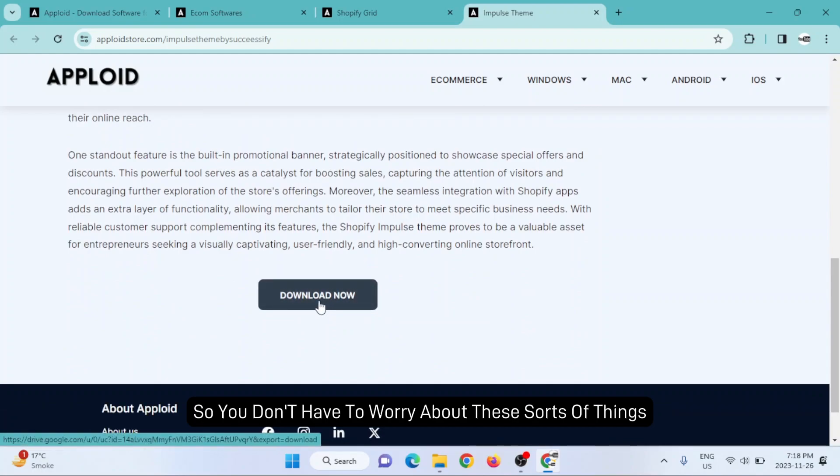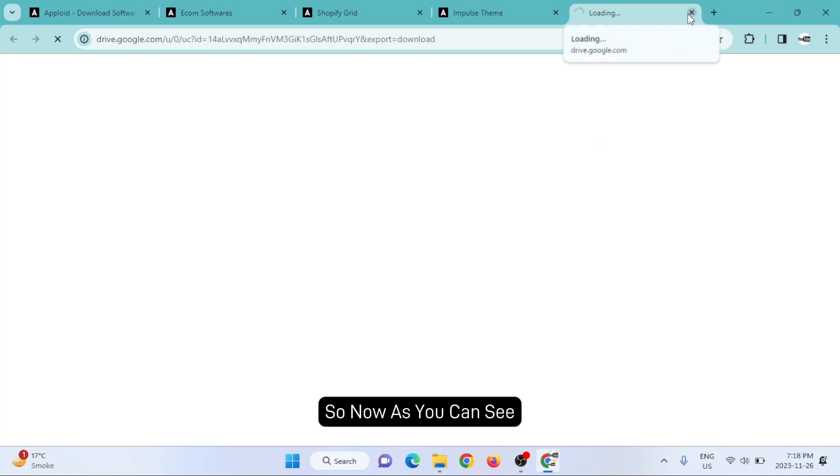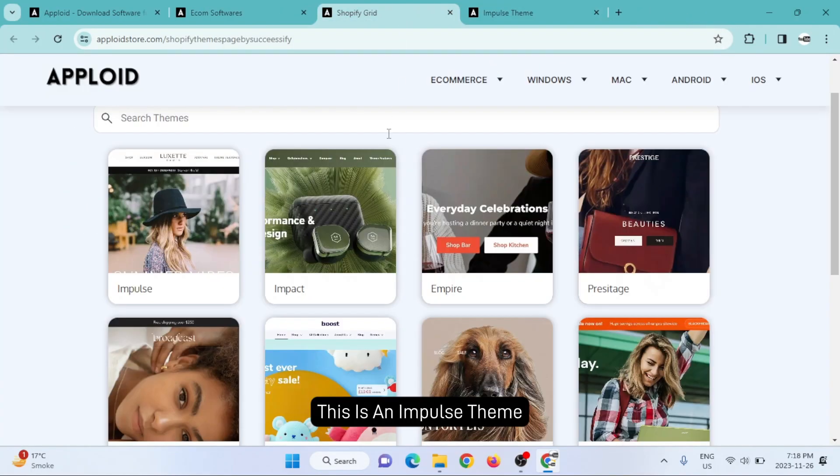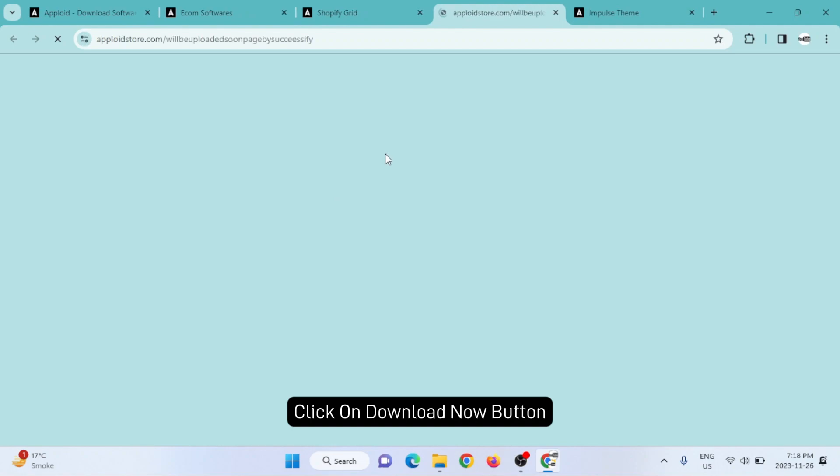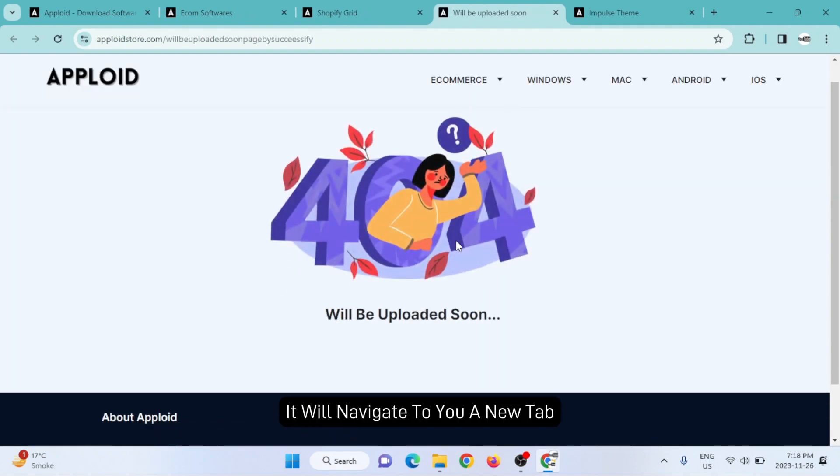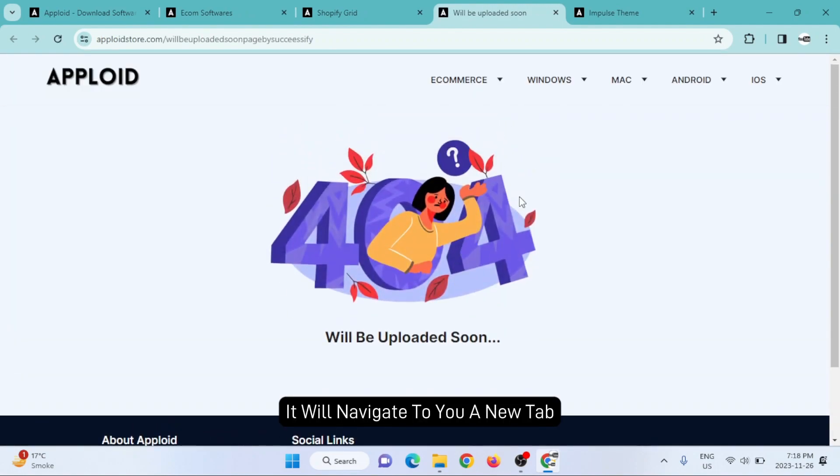As you can see, you can easily download this - it's the Impulse theme. Scroll all the way down, click on download now button, and it will navigate you to a new tab.